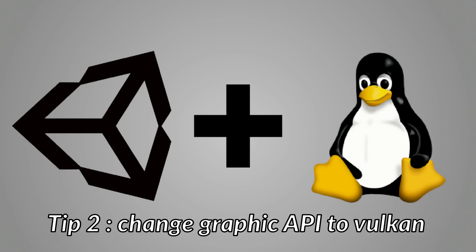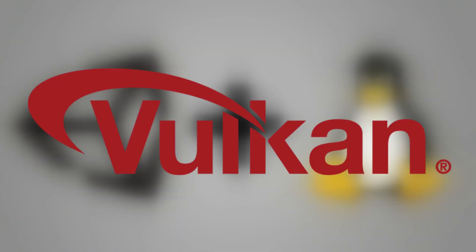Tip 2. Change Graphics API to Vulkan. For better performance in your build games, we advise you to change the Graphics API from OpenCL to Vulkan, as long as your graphics card supports Vulkan.